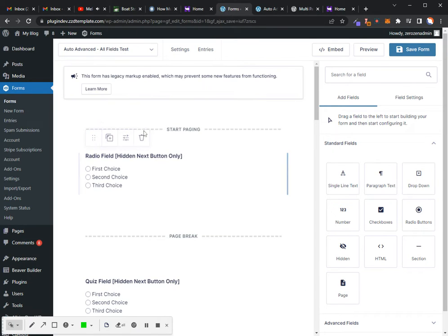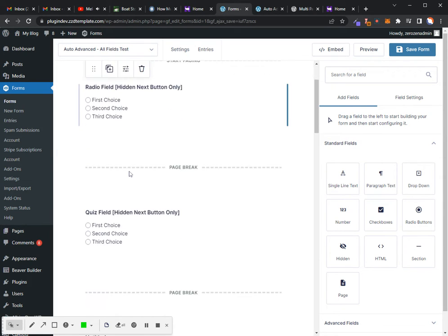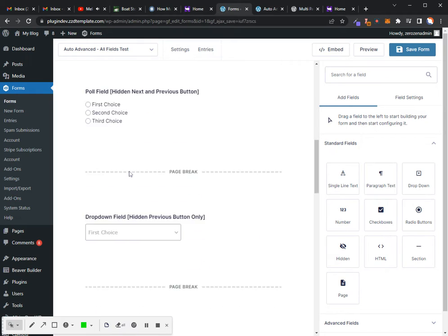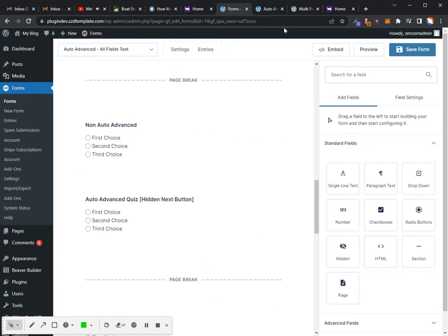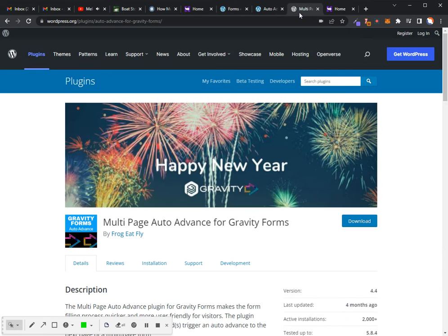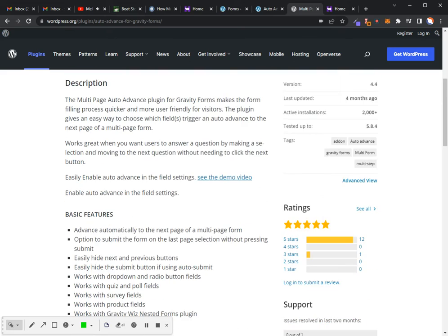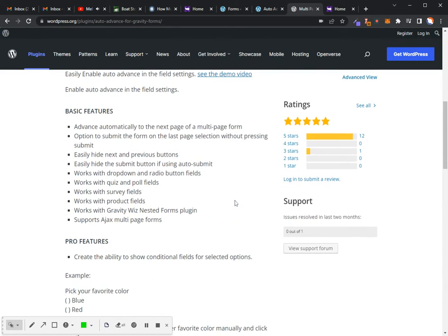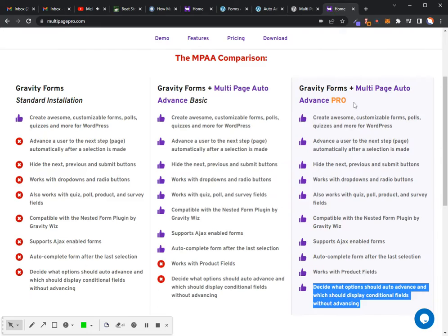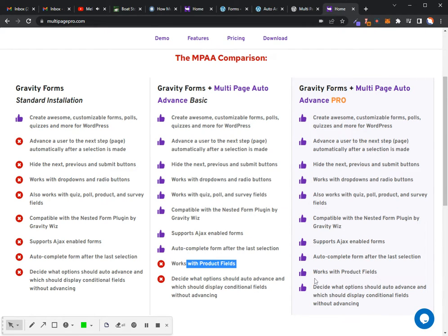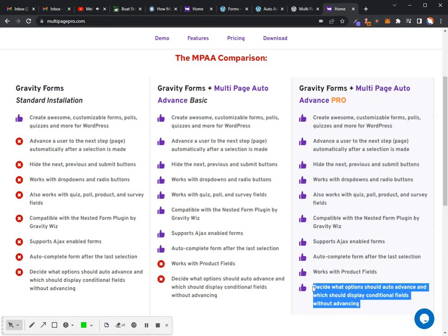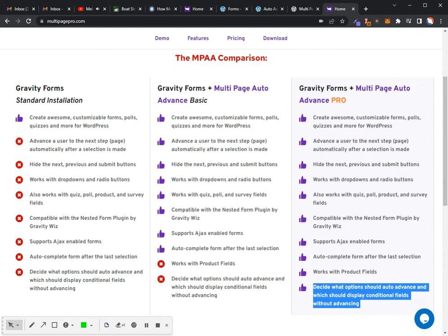I've already got a form created here with all the different fields that it works with. The multi-page basic version does not work with the product fields. The pro version works with product fields and allows you to apply conditional logic so that if you don't want to advance the page if they select a certain entry, then it will show that next field and not advance automatically. I'll show you how that works as well.